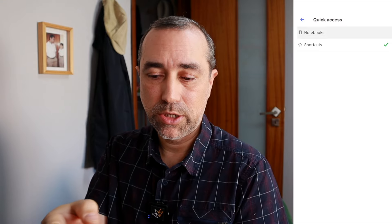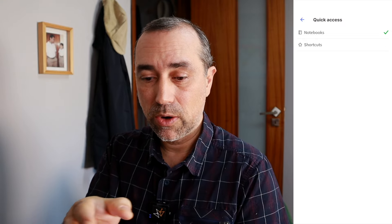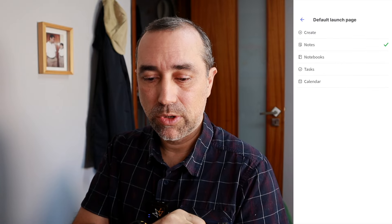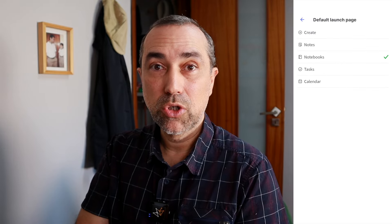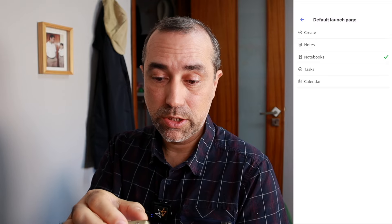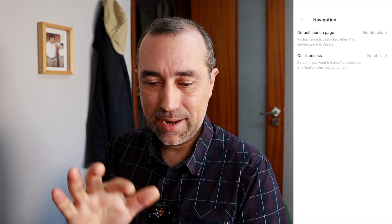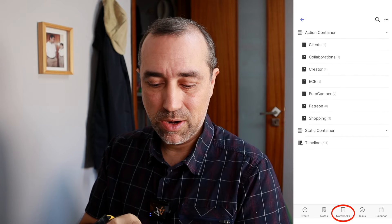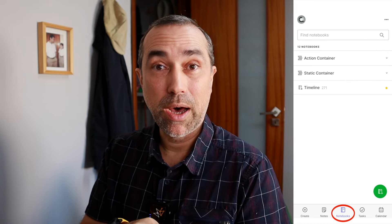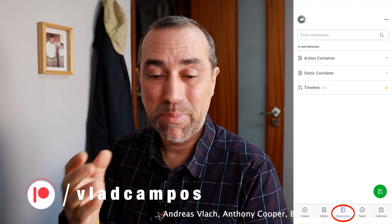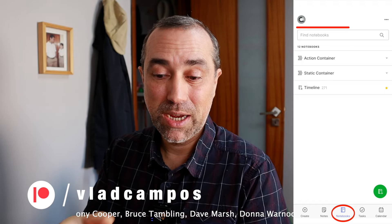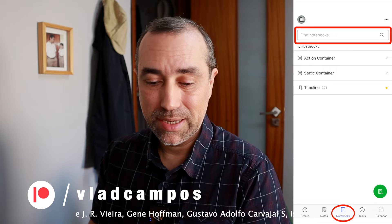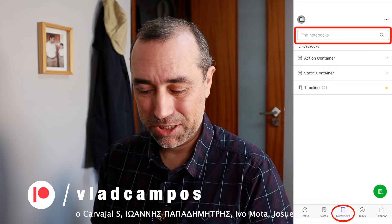So now we can change this to notebooks at the quick access. And if we go back now to default launch page, we can select notebooks if you want to. And now we have here the notebooks option at the bottom of the page, which in a way may be a little bit better than the shortcuts page, because this one will give you the search box at the top of the page.